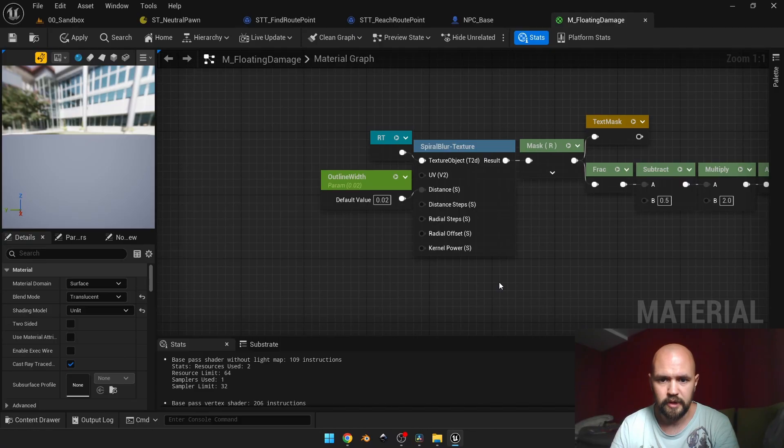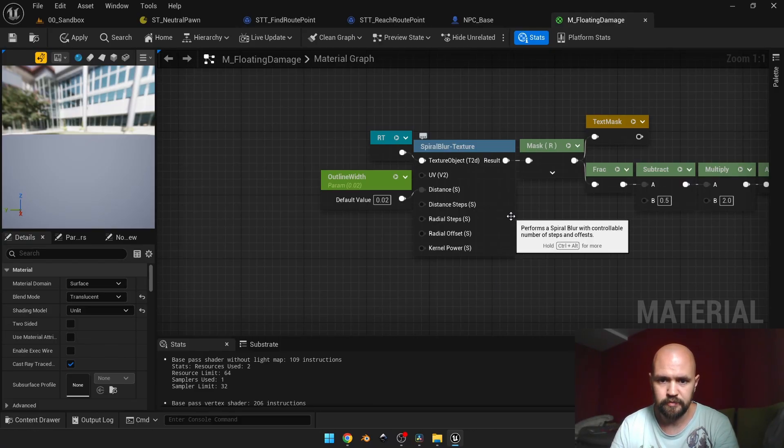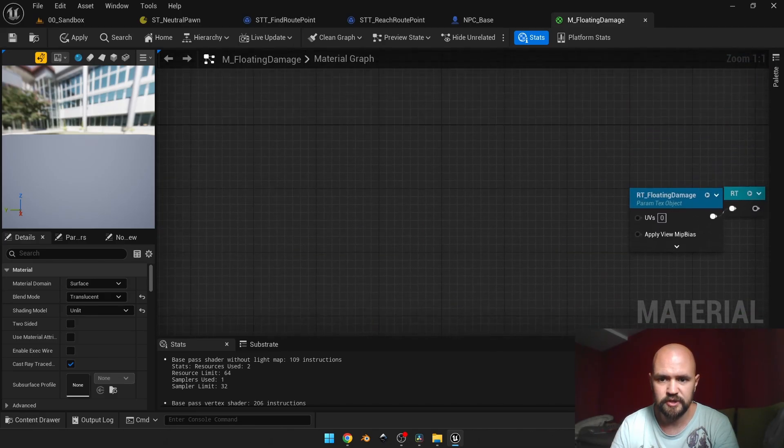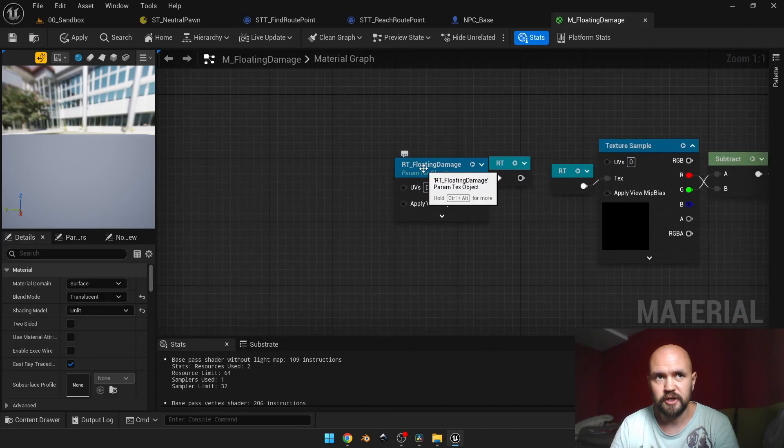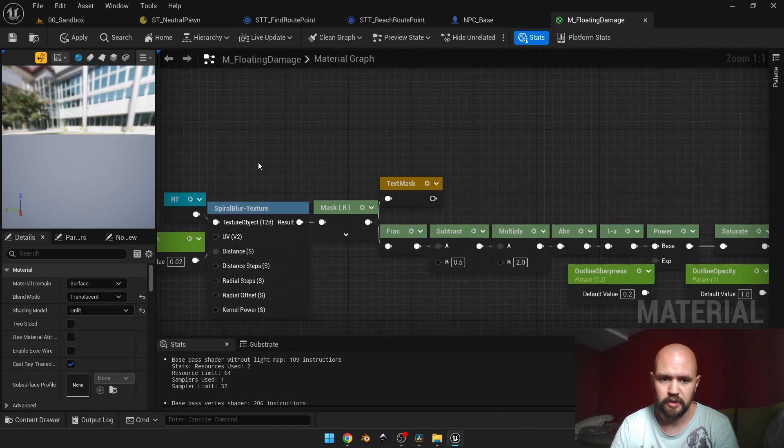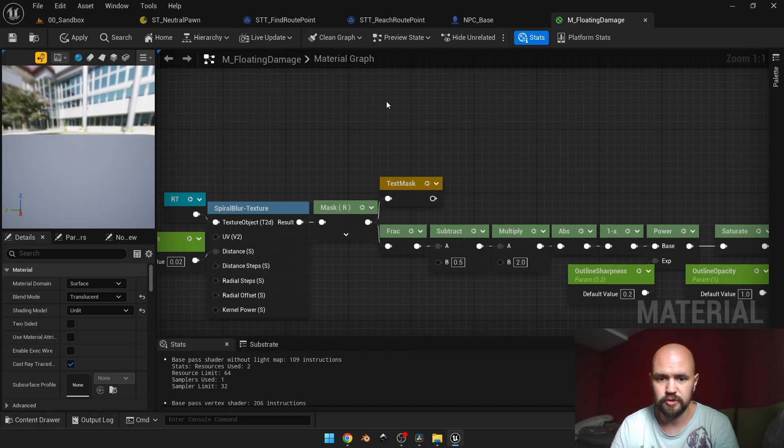We have the spiral blur texture material function, and here we have the named root node which stands for the texture object, because we cannot operate this function over the texture sample. First thing we need to do is convert our texture sample to the texture object.